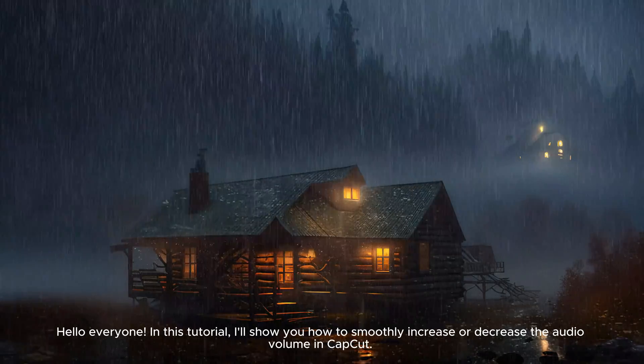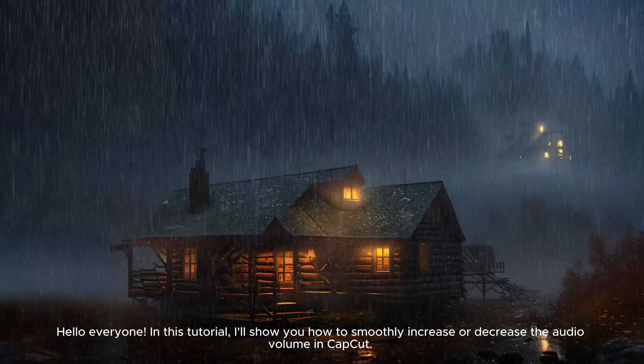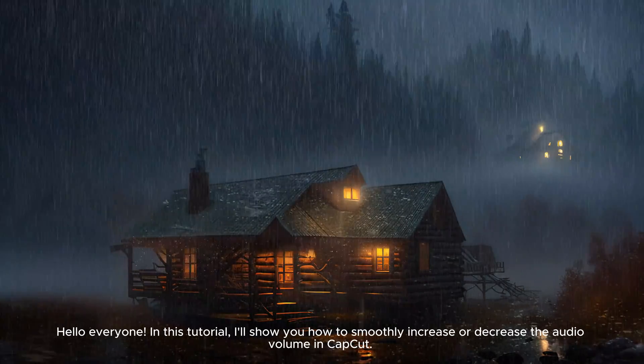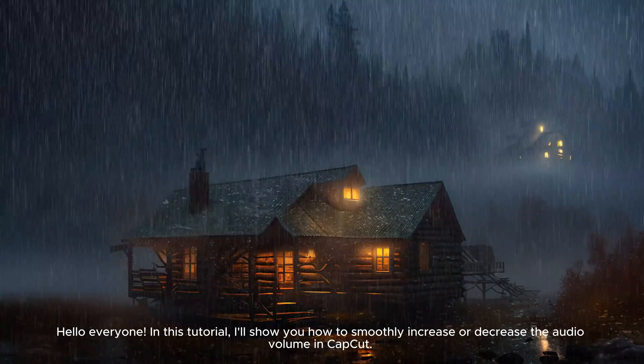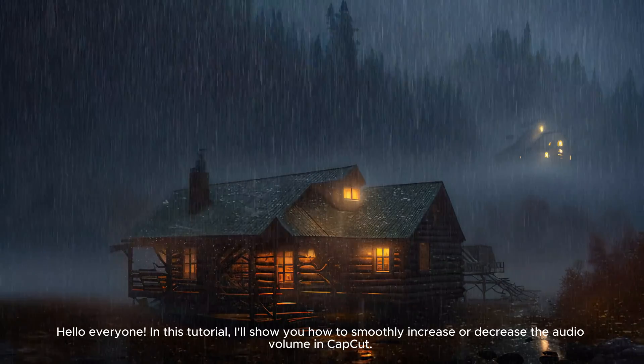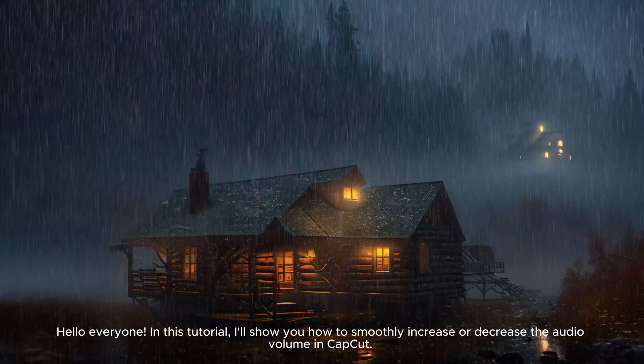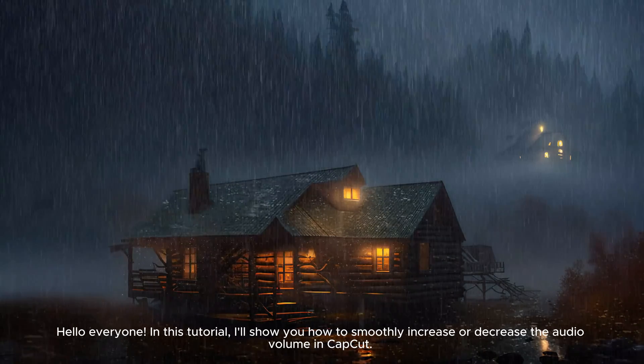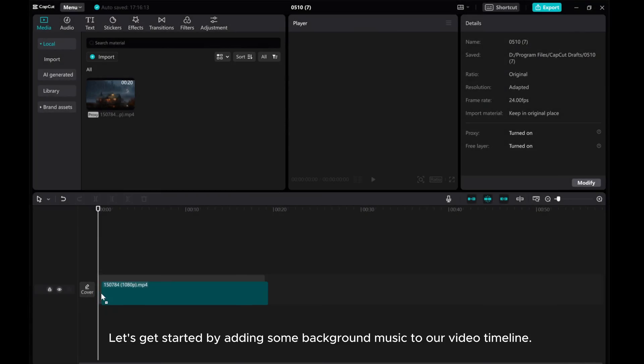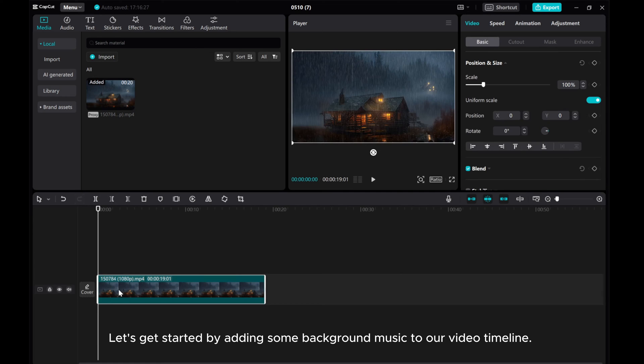Hello everyone! In this tutorial, I'll show you how to smoothly increase or decrease the audio volume in CapCut. Let's get started by adding some background music to our video timeline.